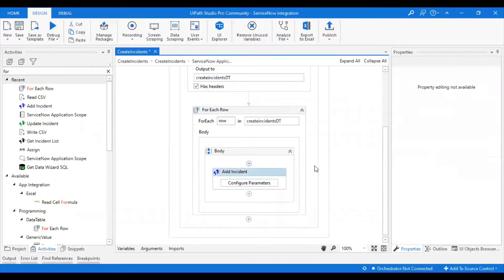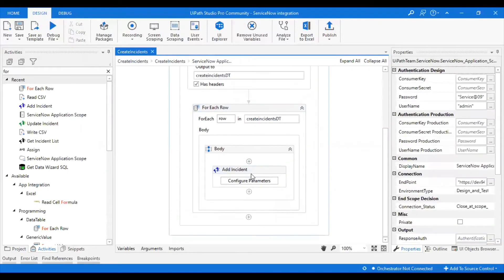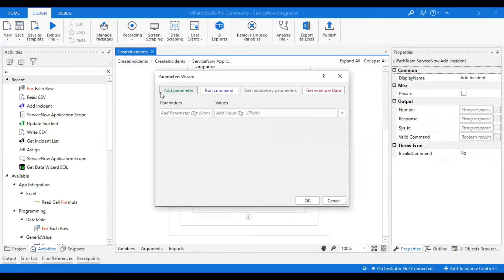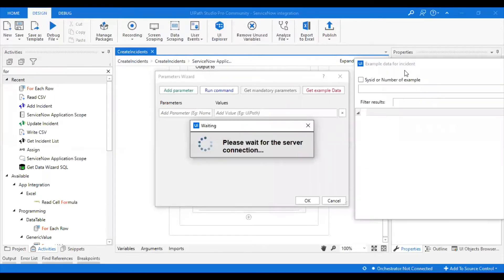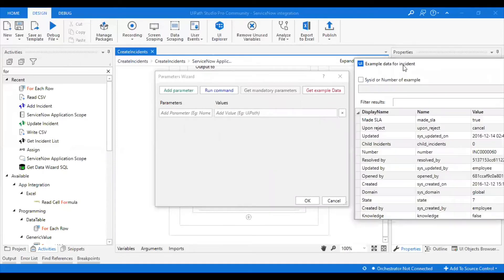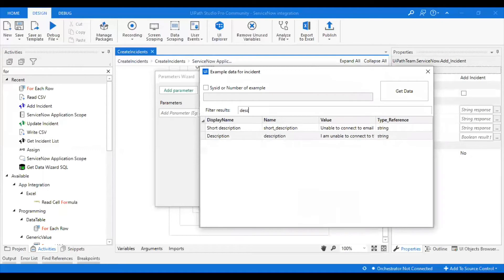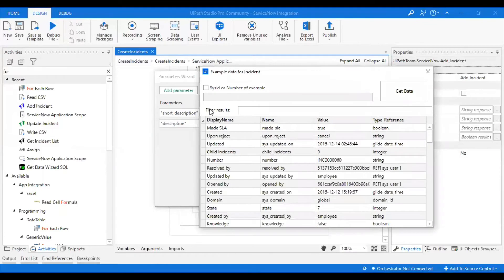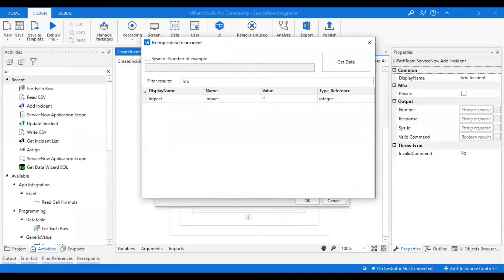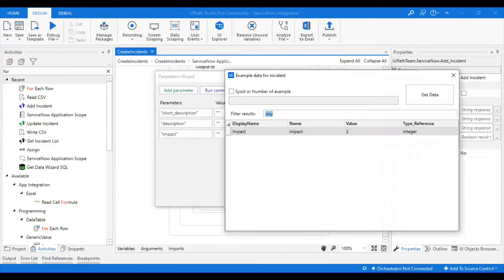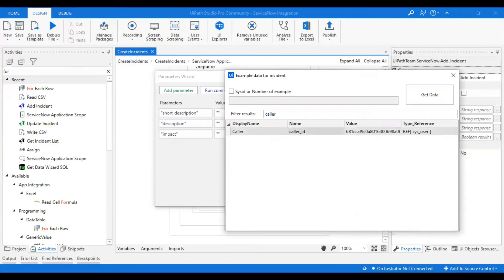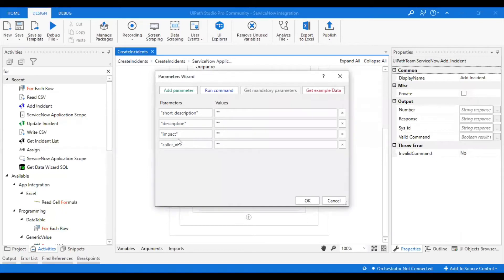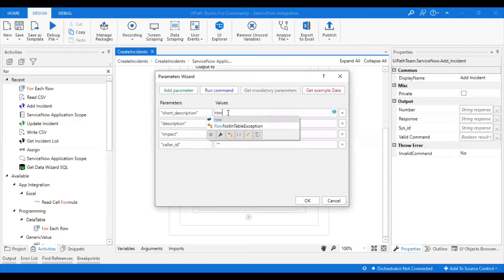I'm going to add parameters. What are the parameters I'm going to take from this? You can just directly give short description, description, impact urgency, and finally caller. As soon as I selected, I have got all these here.